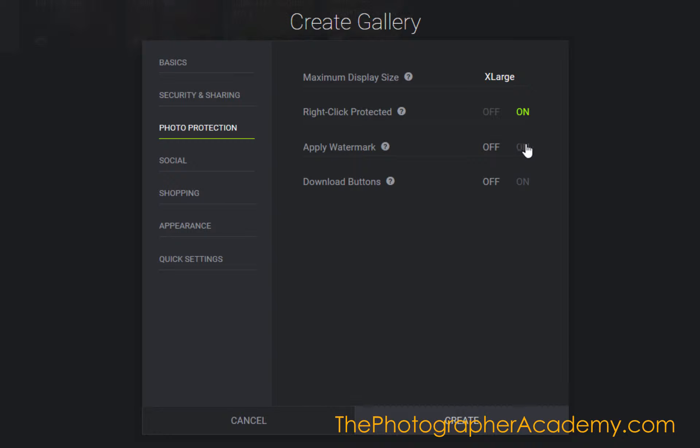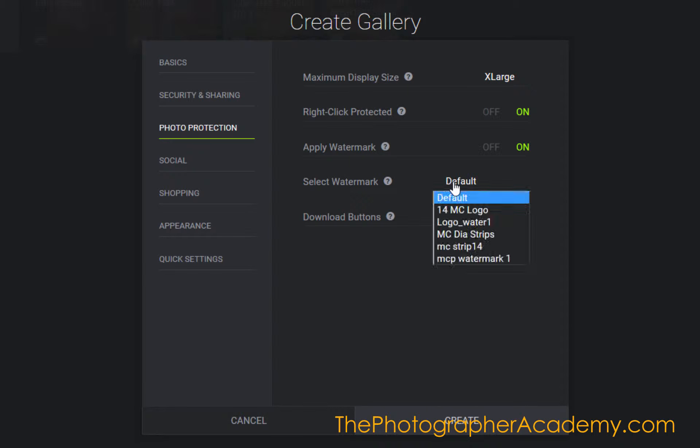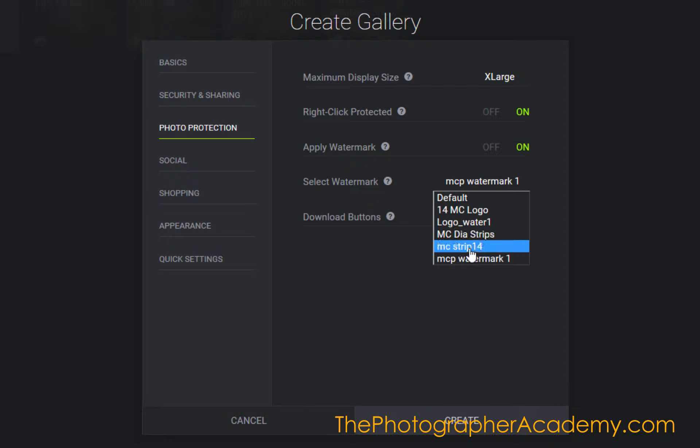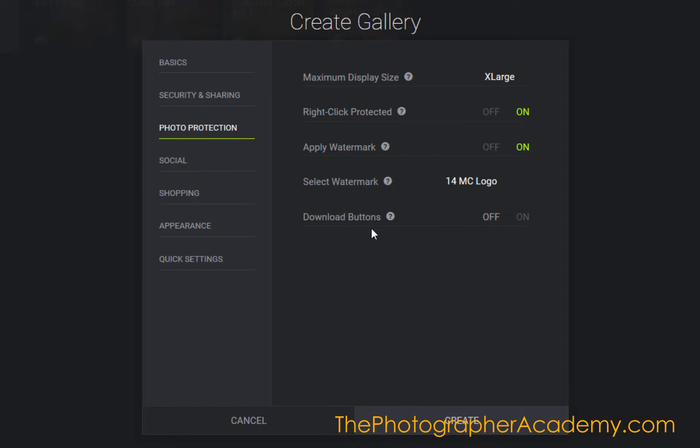I'm going to apply a watermark. I'll choose the MC watermark one and select the stripping factor. Now we're going to this section—this is the key one.